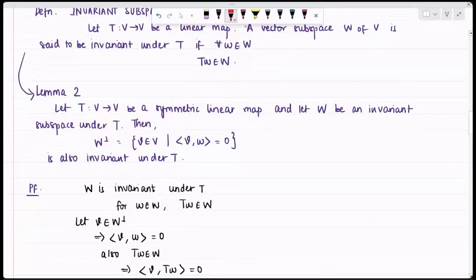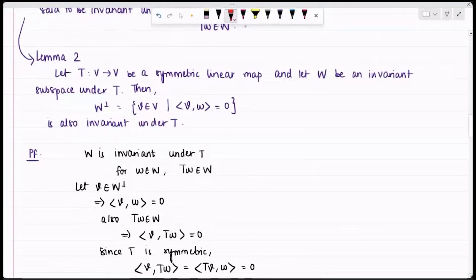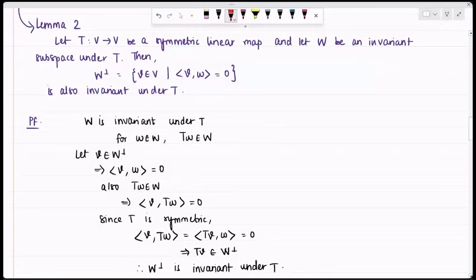By the symmetry of T, the inner product of v with T(w) equals the inner product of T(v) with w, which is also zero. So T(v) is also in W⊥. I started with an element in W⊥ and showed that T(v) is also in W⊥, therefore W⊥ is T-invariant. With these two lemmas, I am ready to prove the theorem.